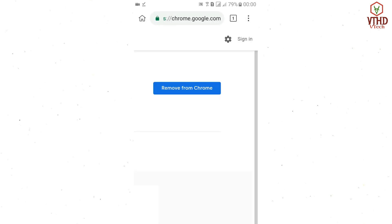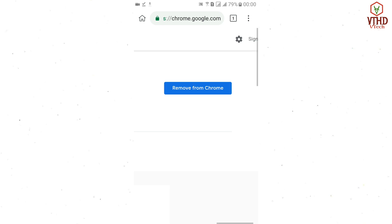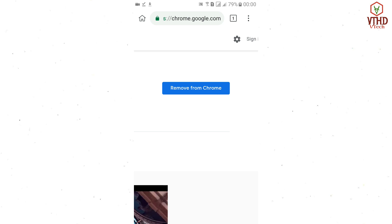Close this tab. Now you can see this warning saying 'remove from Chrome' — this means that our extension has been successfully added to the browser. Now tap the three dots on the top right.